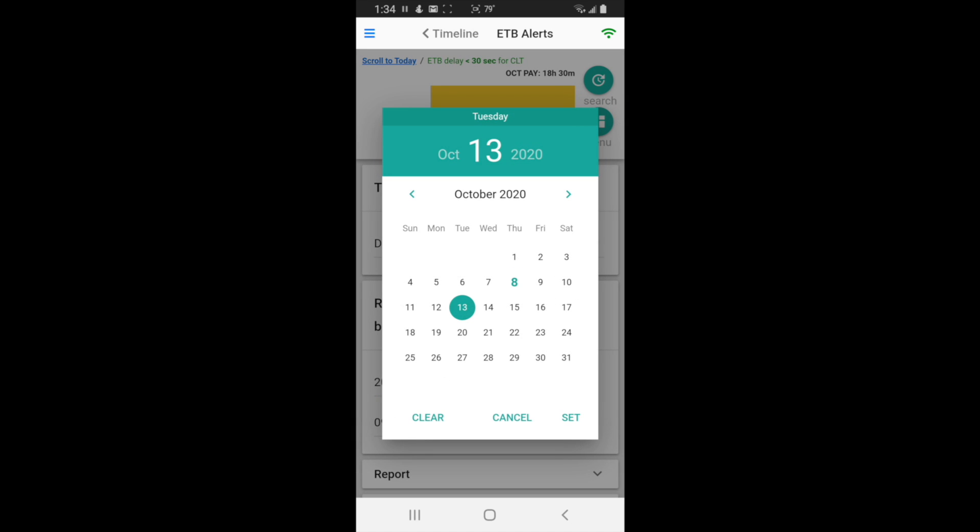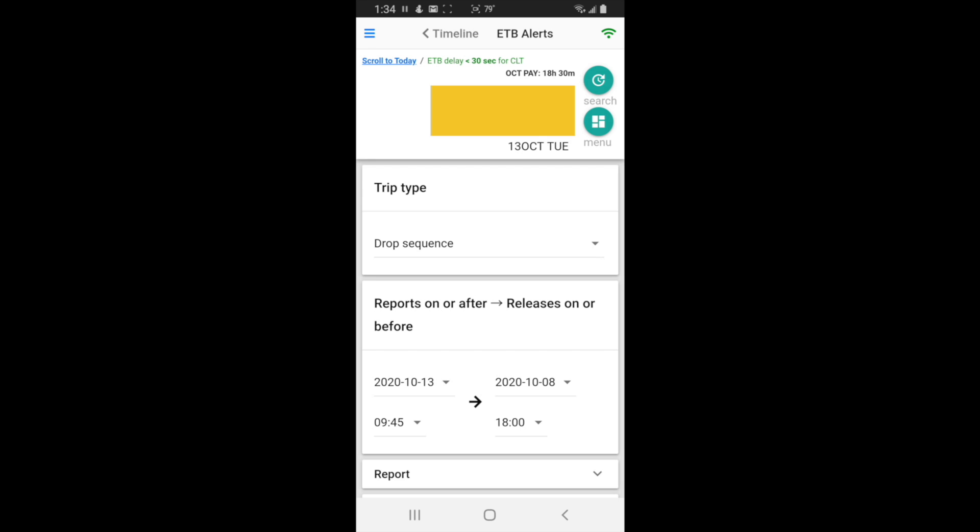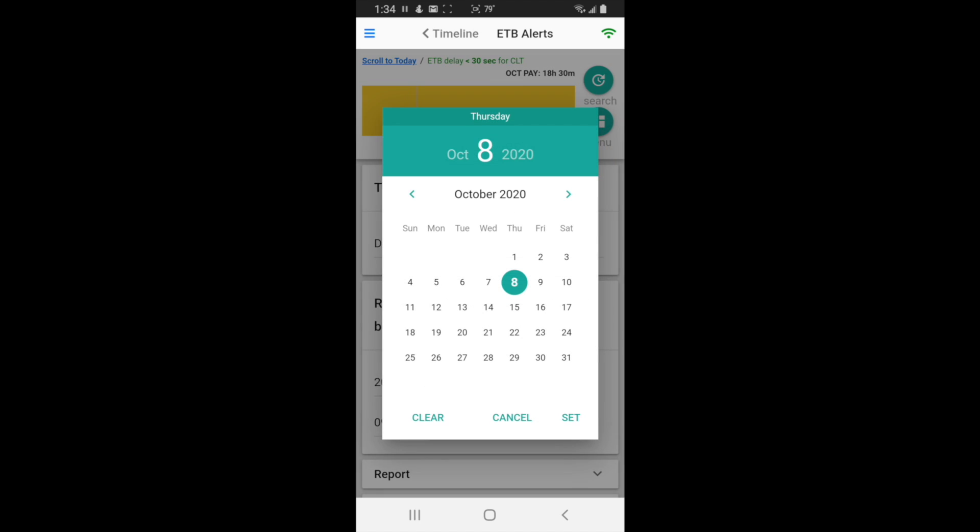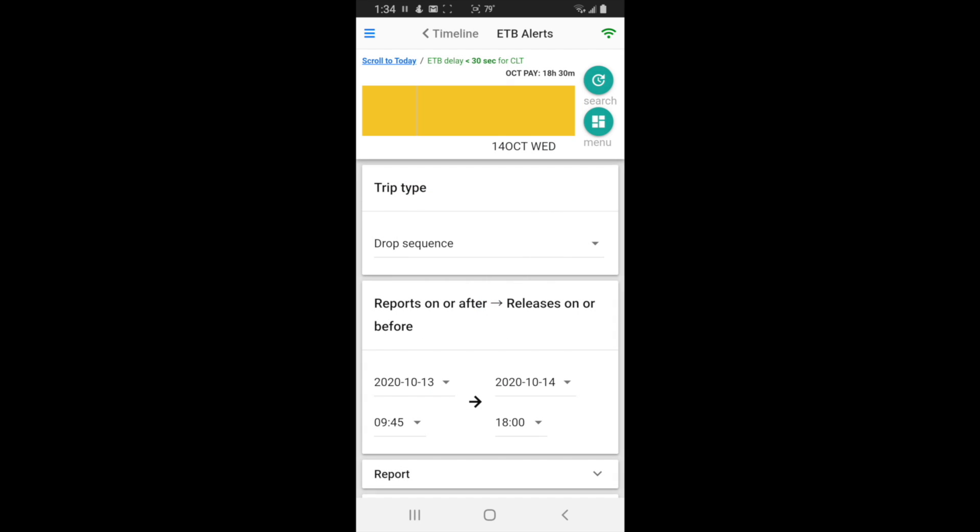So 13 and it defaults to 945 because on reserve you can't pick up a trip that reports before that. But if you're line holder you might want to set that earlier. And 14 is when I want release. And 1800 is the default because on your last day on reserve you have to release from your trip before 1800.